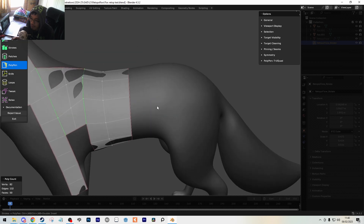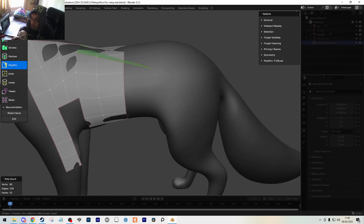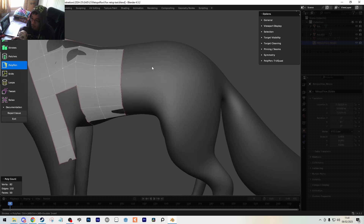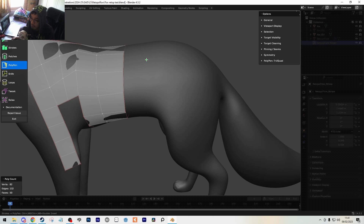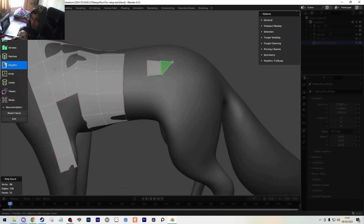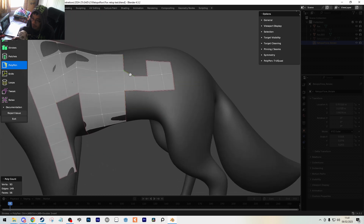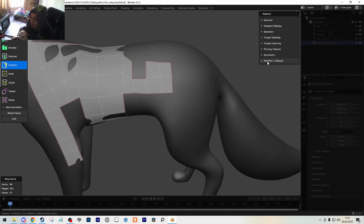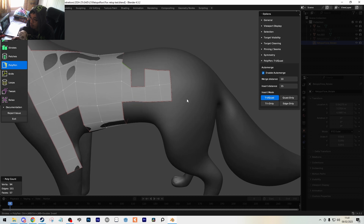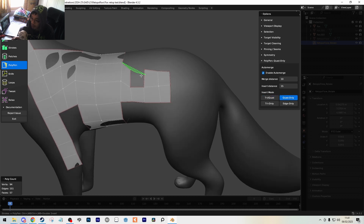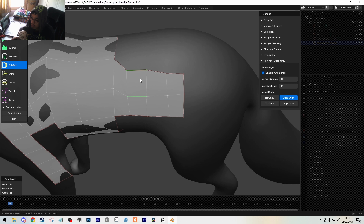Moving on to the Polypen tool - same thing, hold Control. Deselect everything with Alt+A first or it will drag along. Then click a point here, a point here, a point here, and get a nice quad. You can keep going and make pretty quick, very controlled topology shapes. All of these tools have a little settings bar. If you want quads only, you can go into Quad mode, which snaps into place. You can also adjust merge distance and snapping settings.